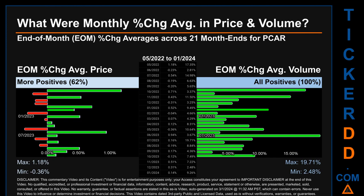Price saw an end-of-month maximum of 1.18% in average percentage change, along with a minimum of minus 0.36%. For volume, the maximum and minimum monthly percentage changes were respectively 19.71% and 2.48%.